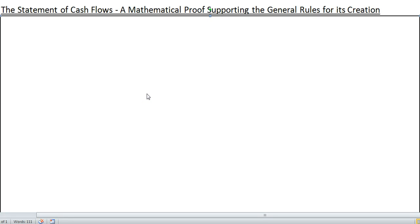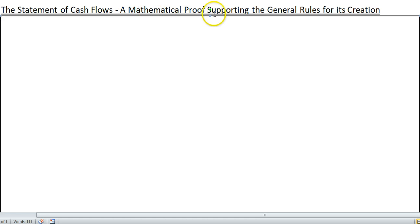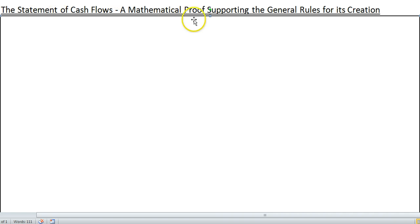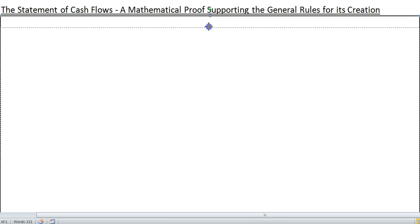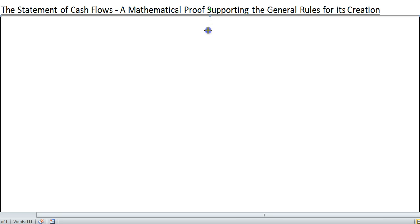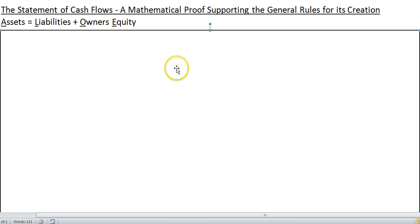Aloha! This is Kevin Kimball, and the purpose of this video is to provide a mathematical proof supporting the general rules for the creation of the Statement of Cash Flows. So we're going to start with something very basic that all of you should be familiar with.